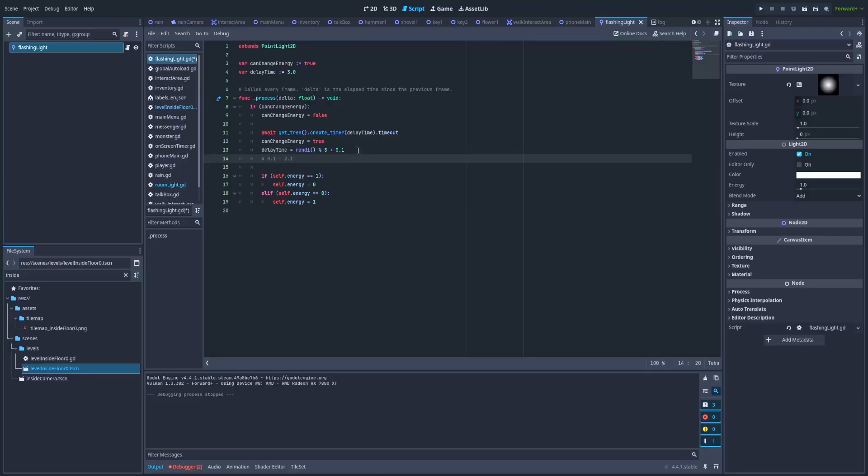So if you want to make the spaces between flashing lights more frequent, just lower this number to, for example, 2 or even lower.